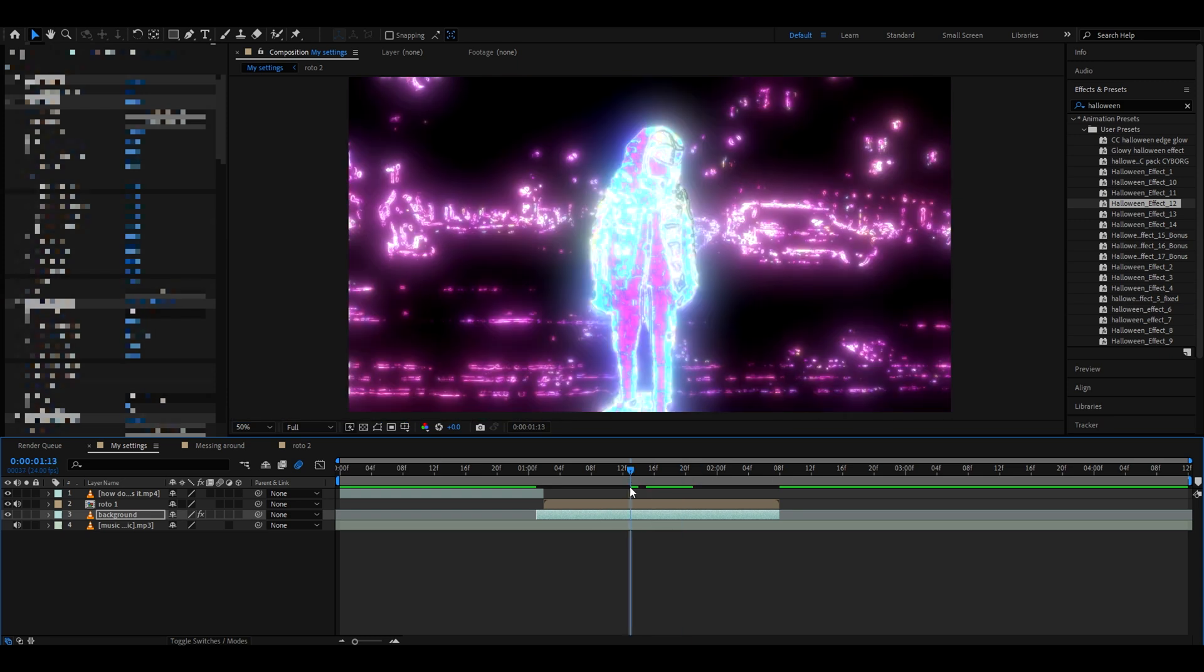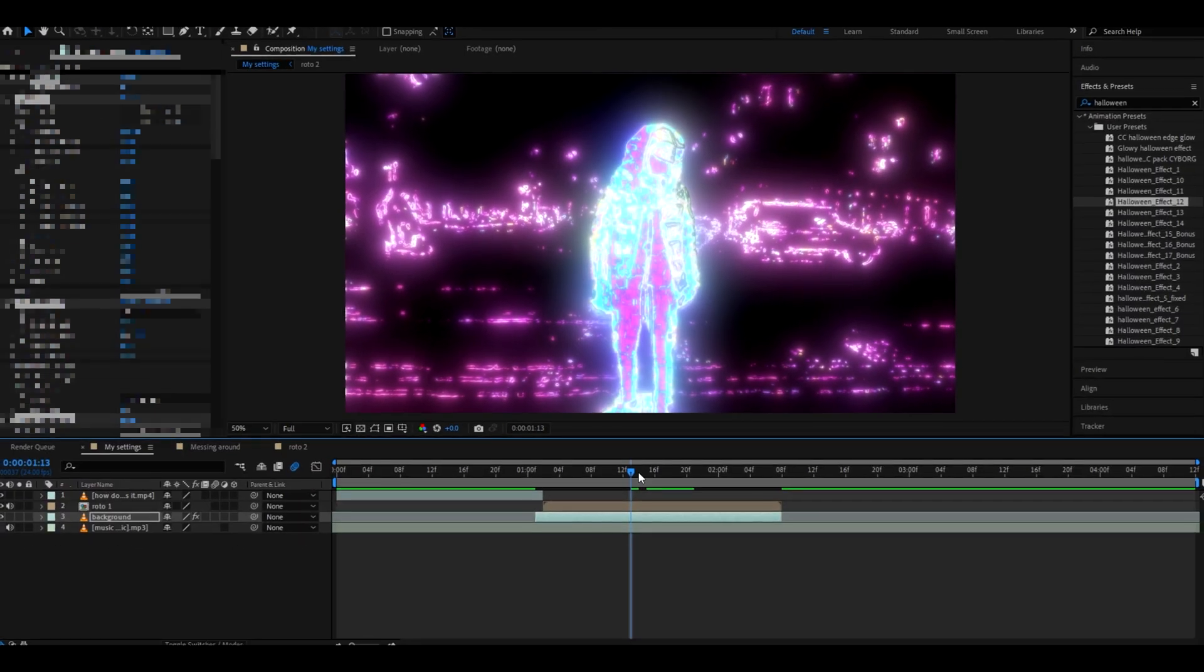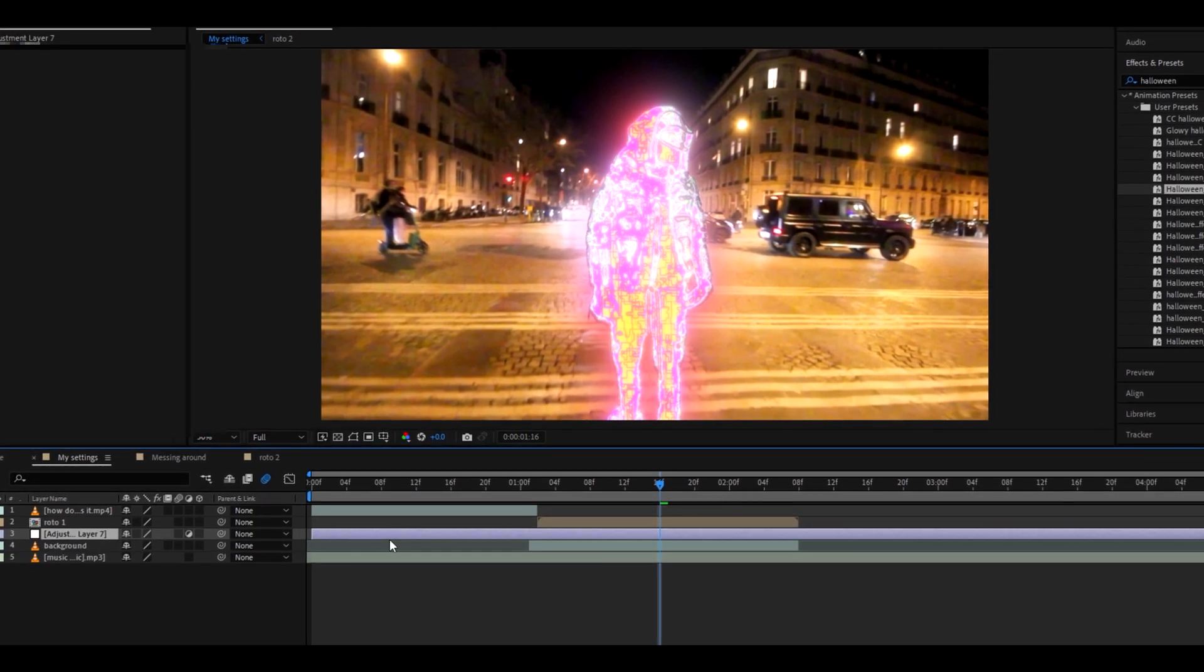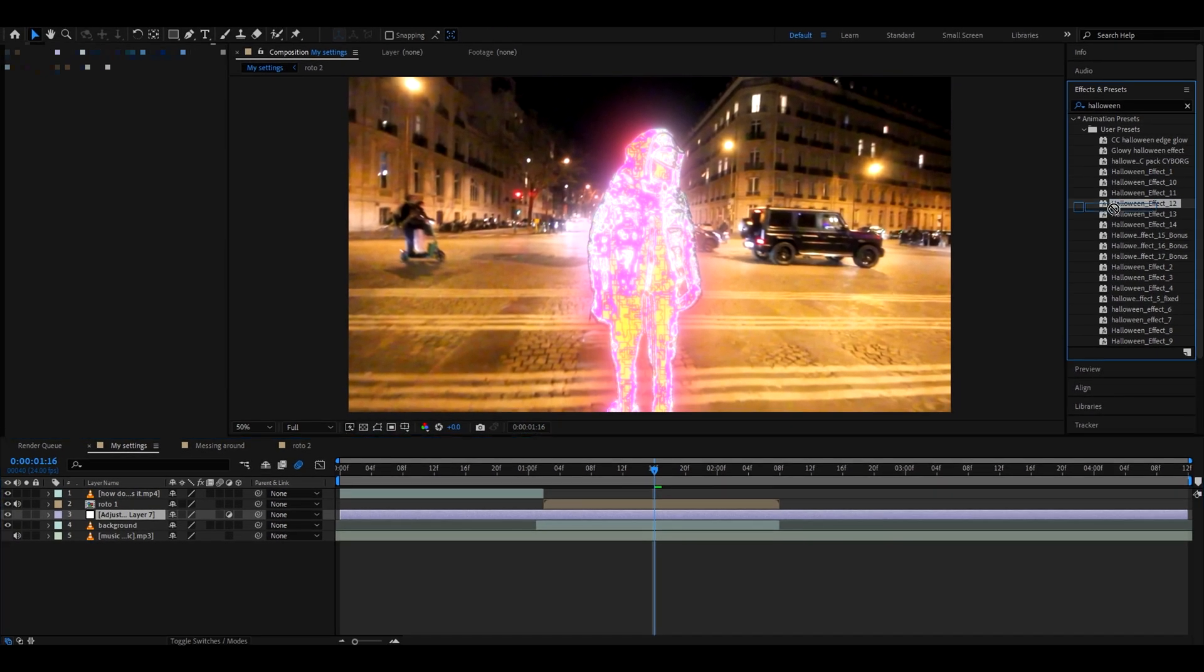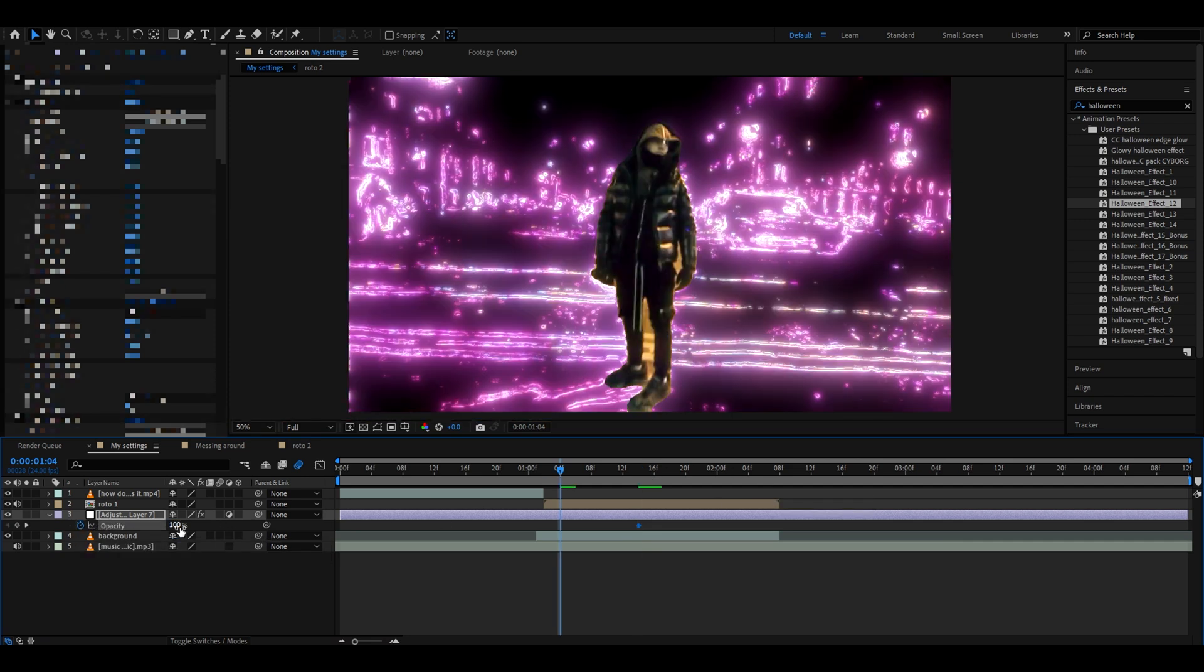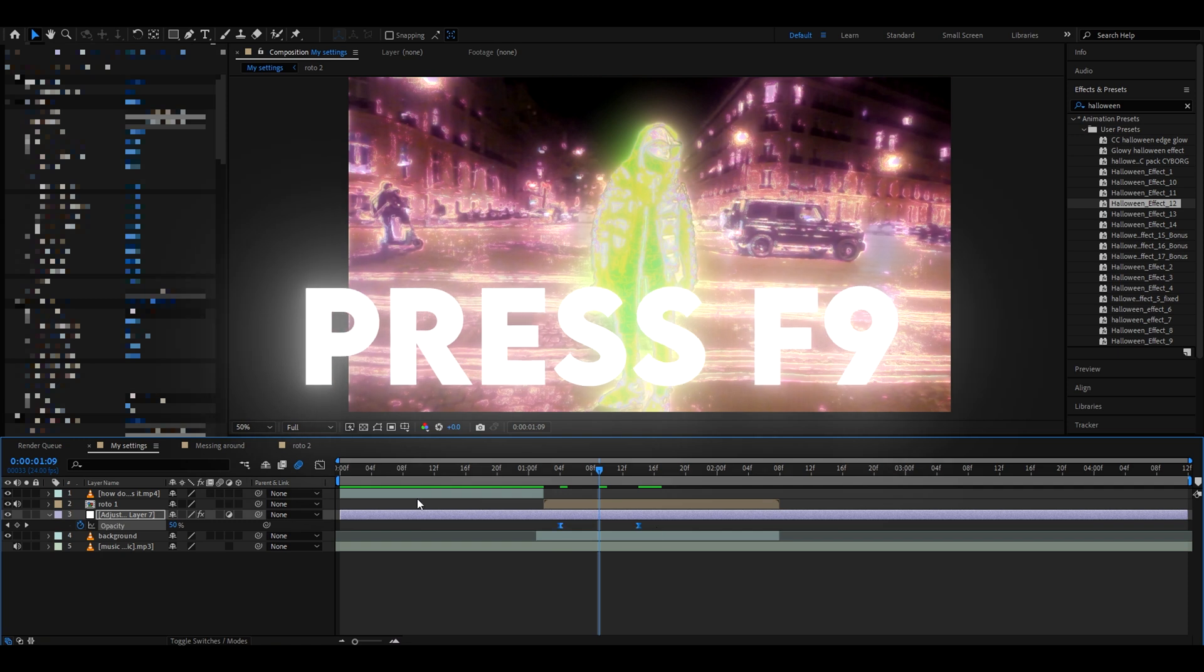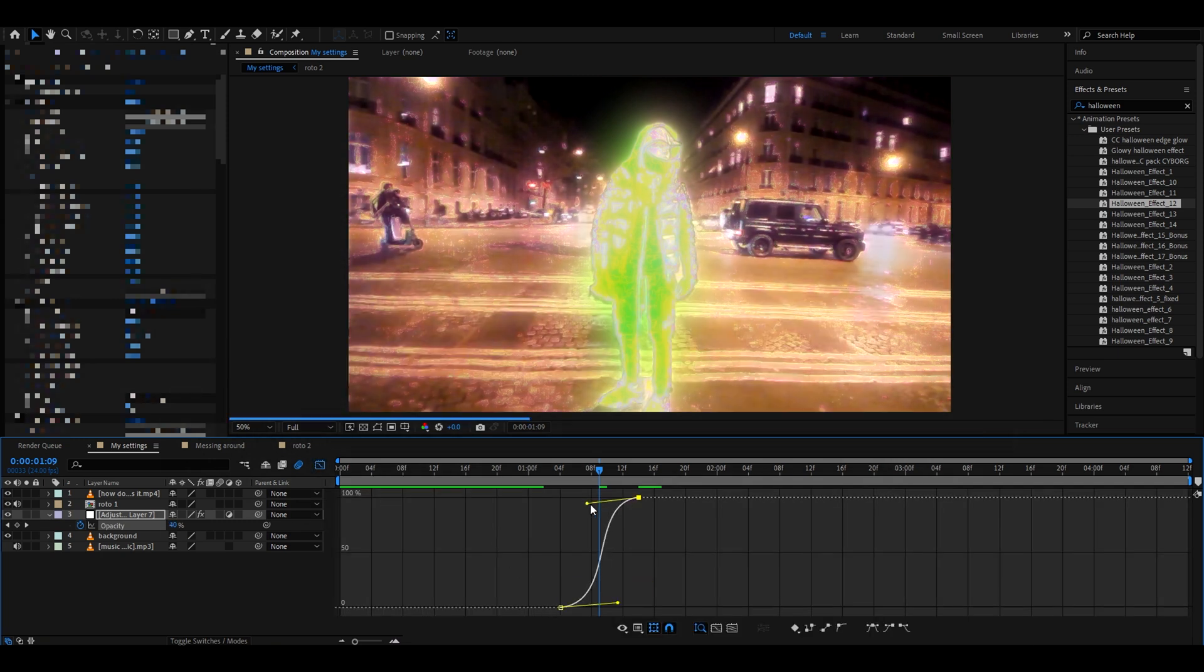If you want to also fade into the background, you can not do it like this. You can press on the background, press Ctrl+Alt+Y, it will add a new adjustment layer, and now it can add Halloween effect 12. Press T, opacity here 100%, and go like somewhere here, make the opacity 0. Select both of them and press F9, and you can mess around with the graph, something like this.